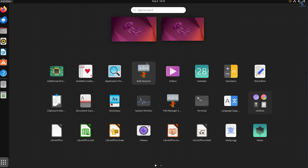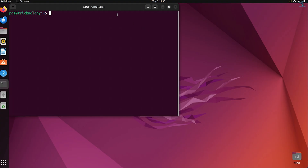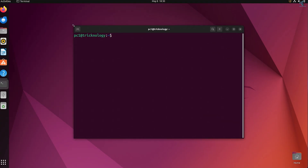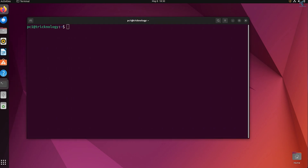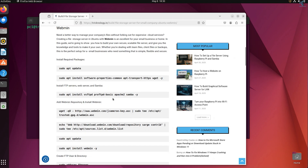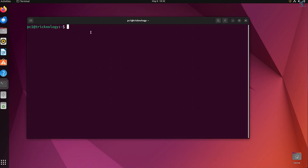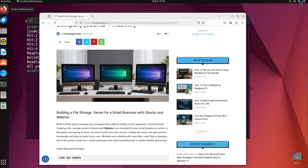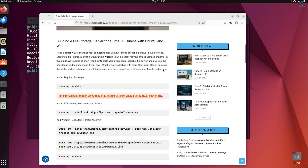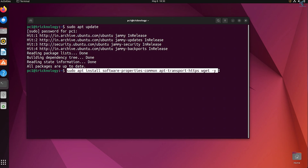Go to Show Applications, type Terminal, and open the terminal on your Ubuntu machine. Open your browser and go to my website trichnology.in where I have listed all the commands — I'll provide the link in the video description. Type sudo apt update, enter your password, then install tools for repositories and downloading packages by copying the second command.